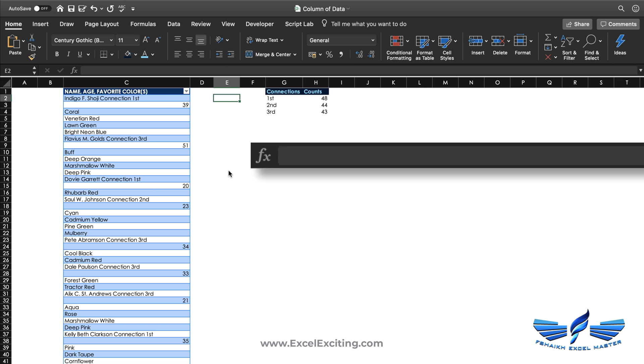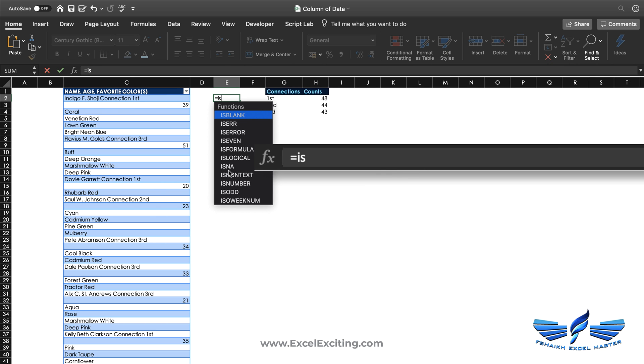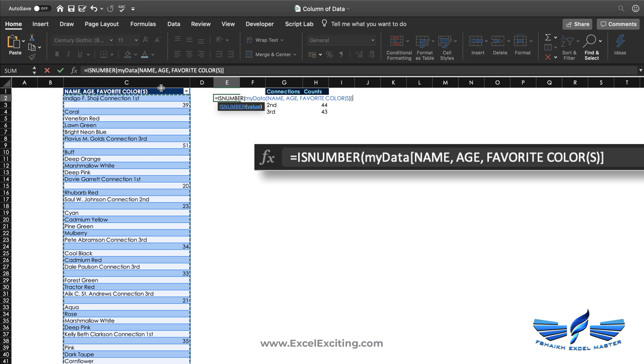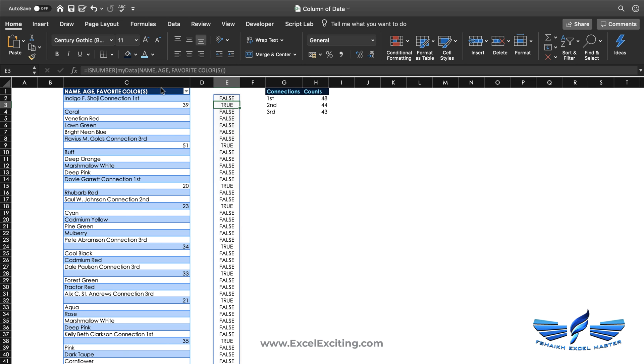In my second solution, I'll be just using one simple formula: equals to ISNUMBER, and the number value I'm going to check in this entire column. Close parentheses, enter. We got these results: trues and falses.